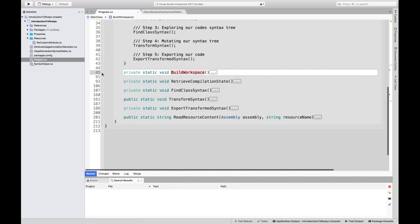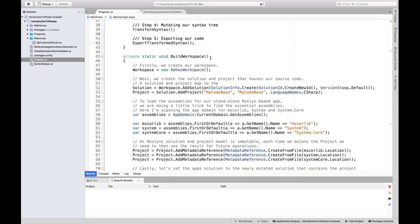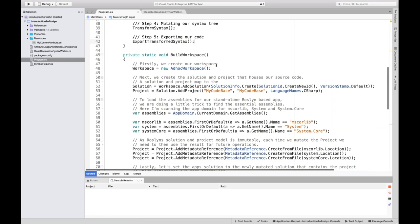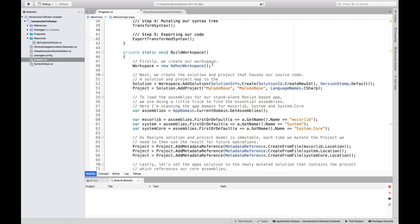A workspace is basically the environment that your compilation is operating in. The workspace could be the compiler itself, Visual Studio for Mac, Visual Studio Windows — it's just the workbench that the compiler is working on. There are a variety of different workspaces. In this example, we're using an AdHoc workspace — something we're just building up on our own, where we can inject solutions, projects, and documents. It's a clean slate. There's also an MSBuild workspace that loads MSBuild documents and resolves a compilation from a solution, and Visual Studio for Mac and Visual Studio Windows have their own special Visual Studio workspace.